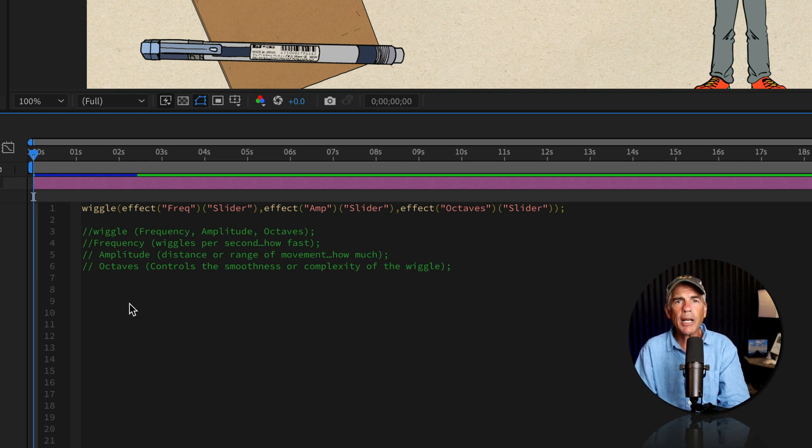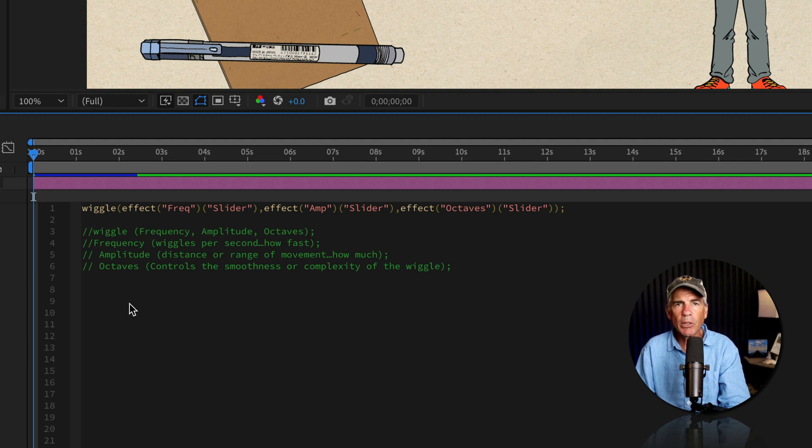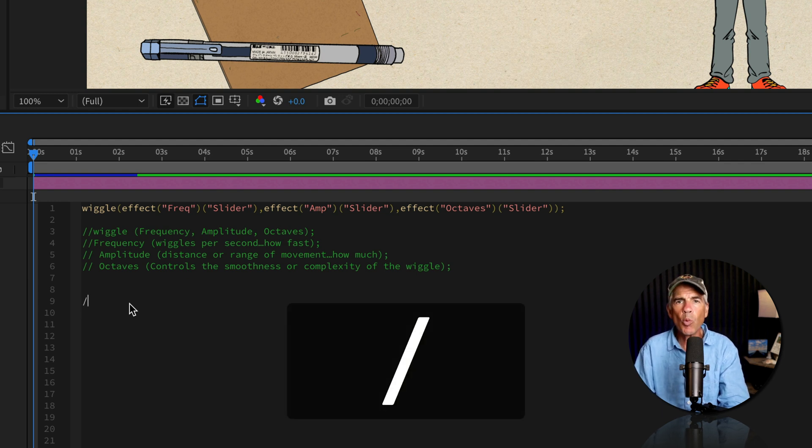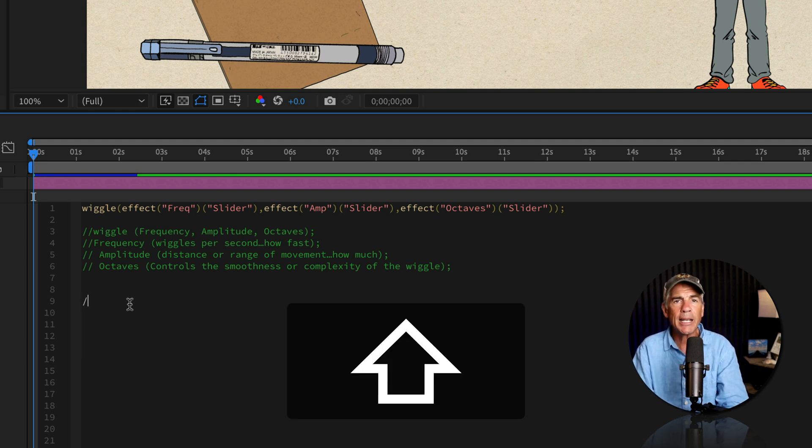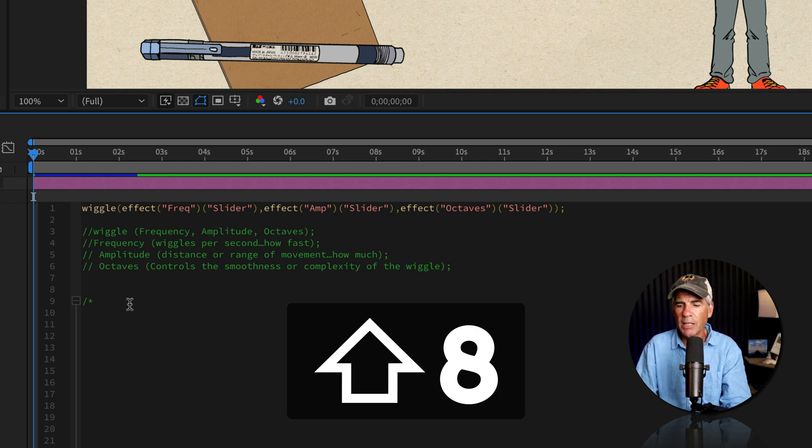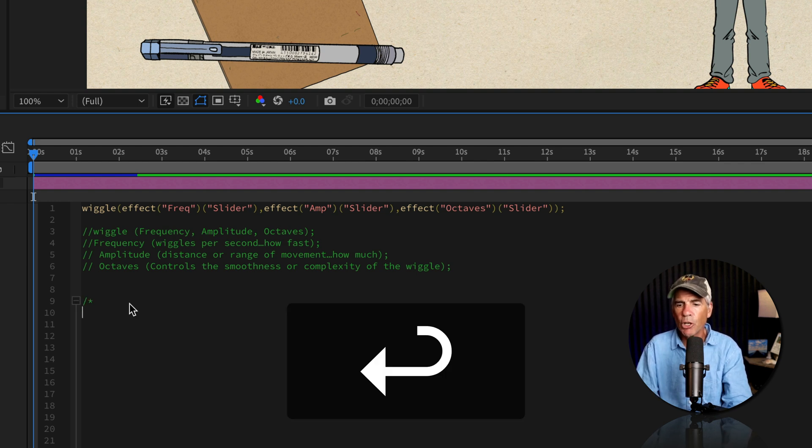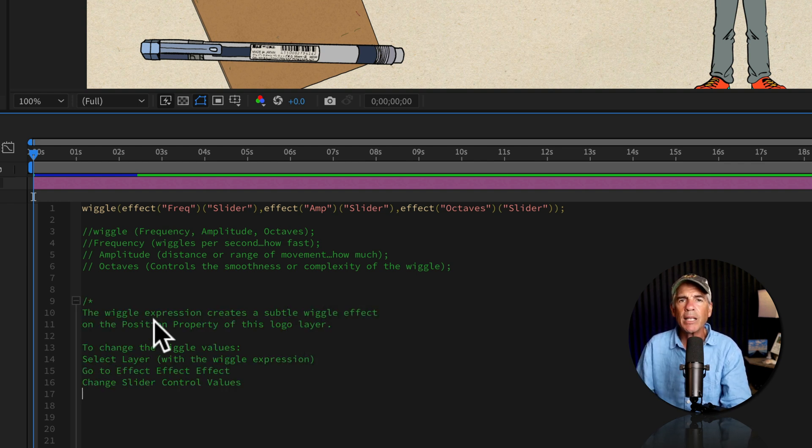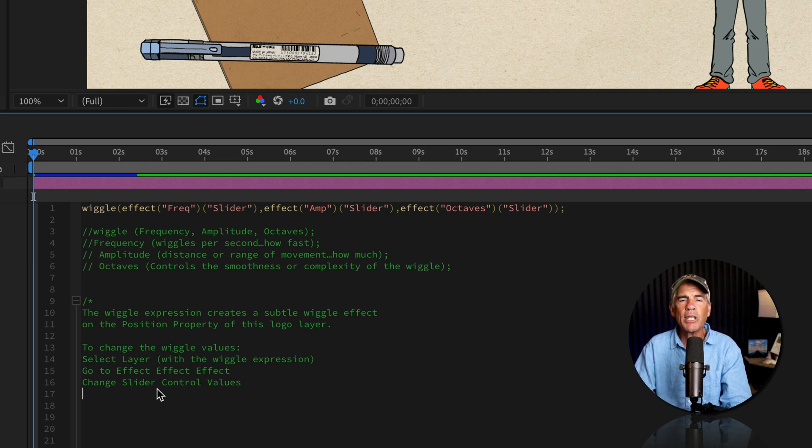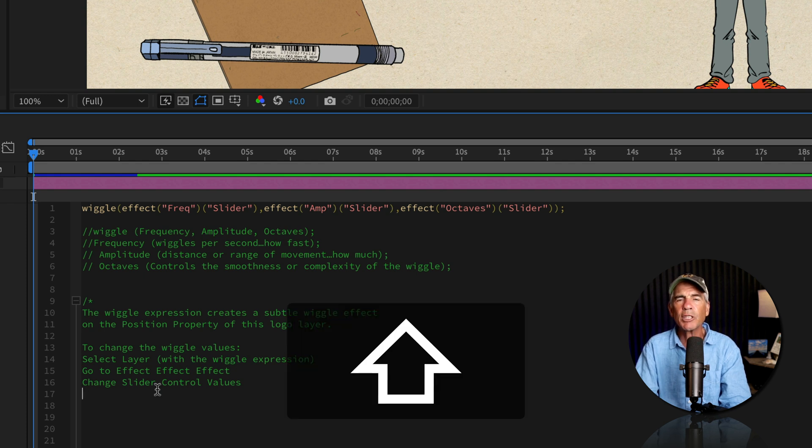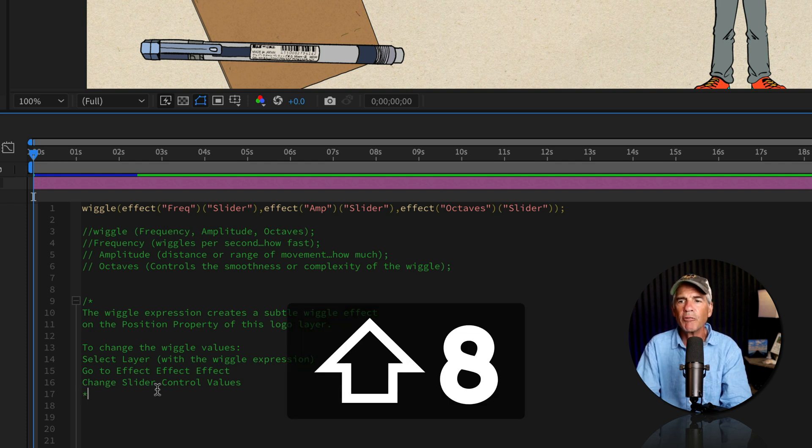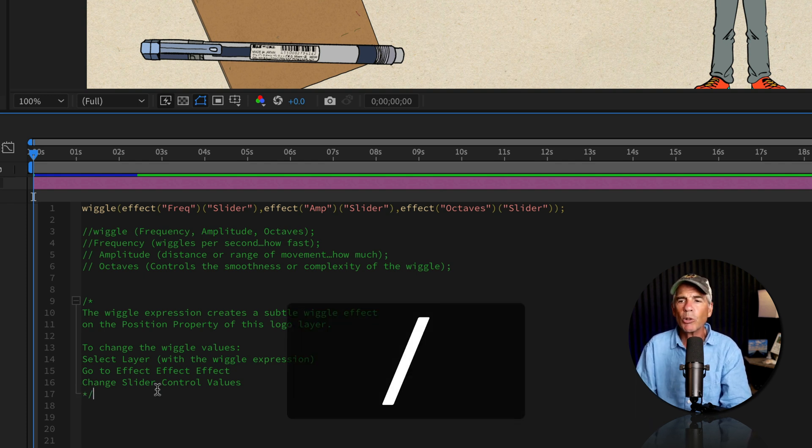Two forward slashes for a single line comment. If you want to enter a multi-line comment, type one forward slash followed by an asterisk. So shift eight, I'll tap return. Now you can put as many lines of comments or notes as you want. And at the end, you need to close it by reversing what you started with. So asterisk first, shift eight, followed by a forward slash.